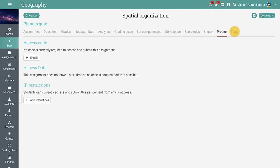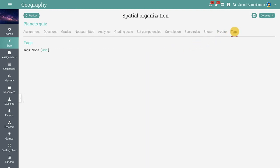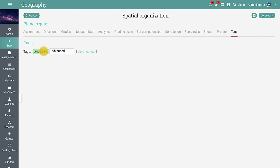In the Tags tab, you can tag the assignments and then use those tags as additional completion requirements for the lesson. The lesson will be considered completed only if the students complete the assignment that contains the tags.